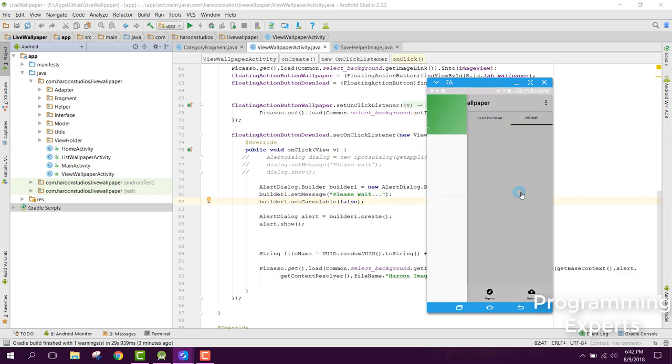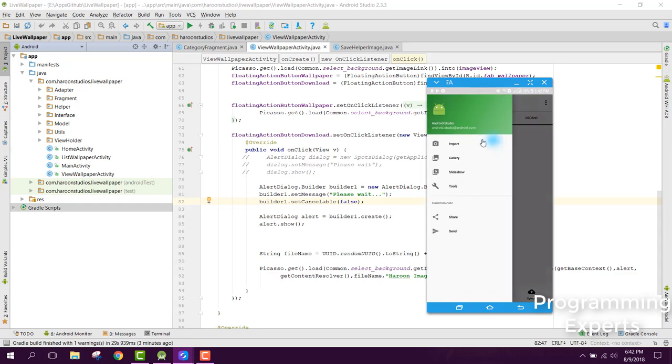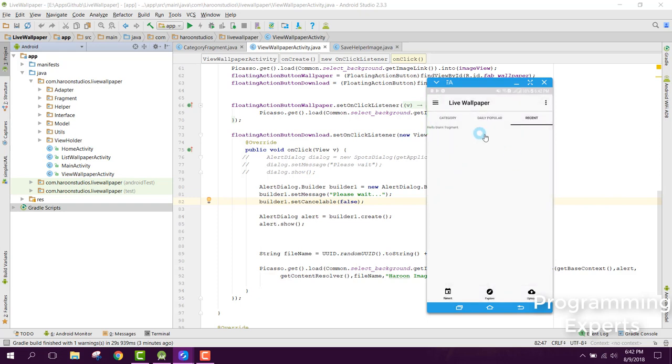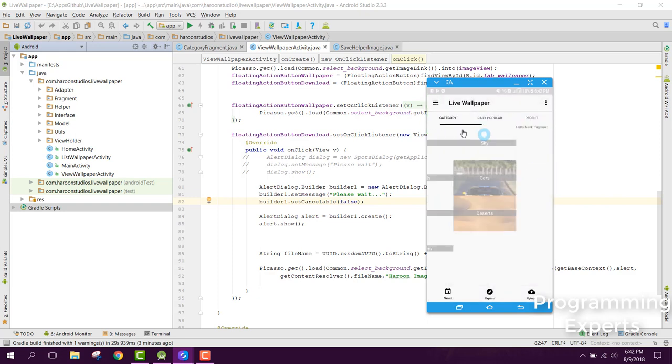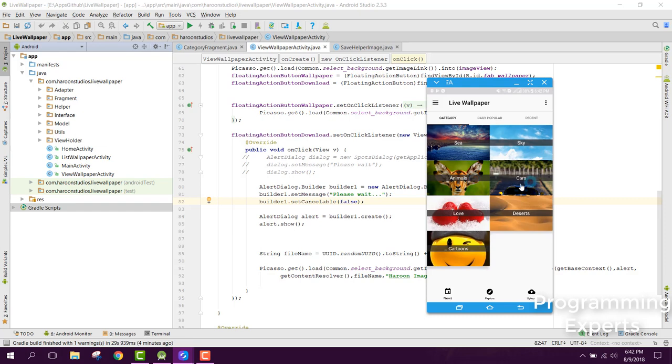But in our application we will not be doing this. We will only have the category fragment or activity here. When you will be opening the application, these categories will be shown: sky, animals, cars, love.